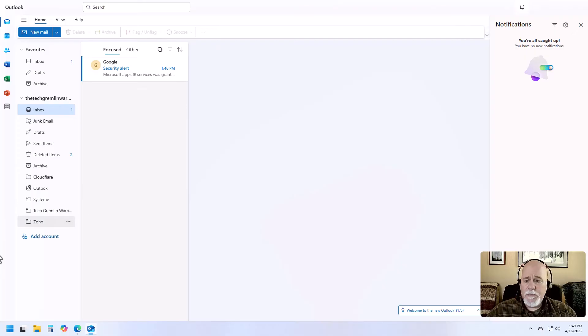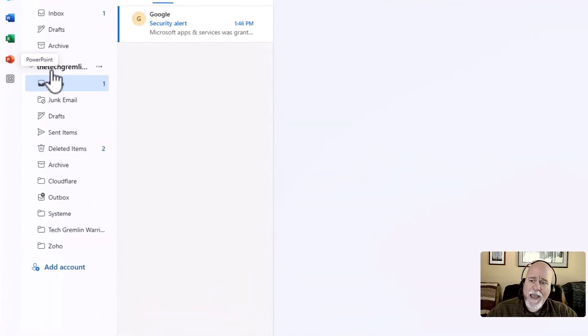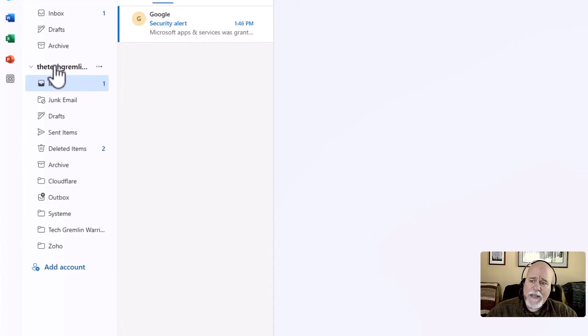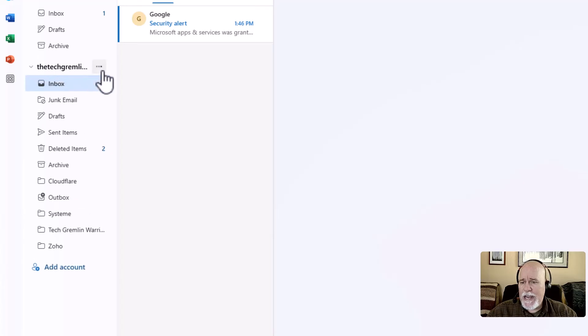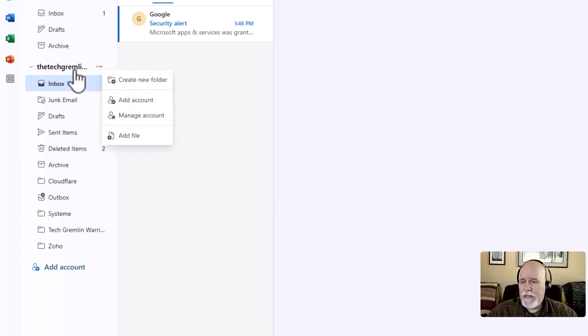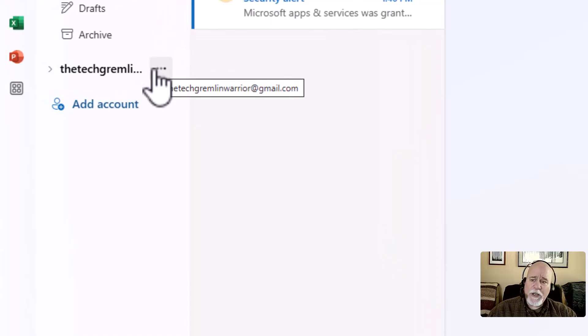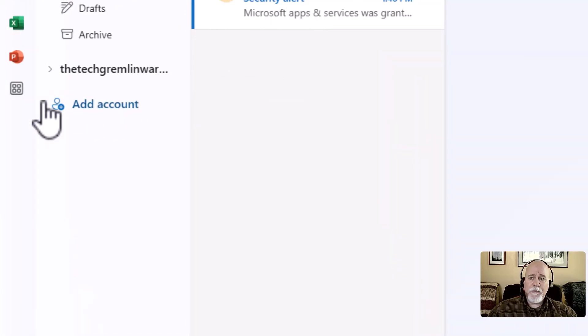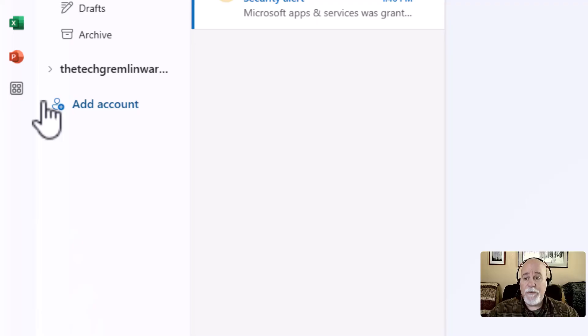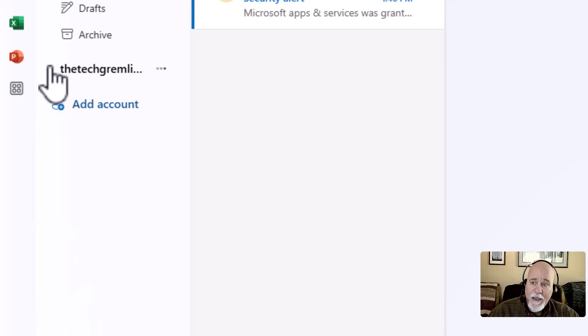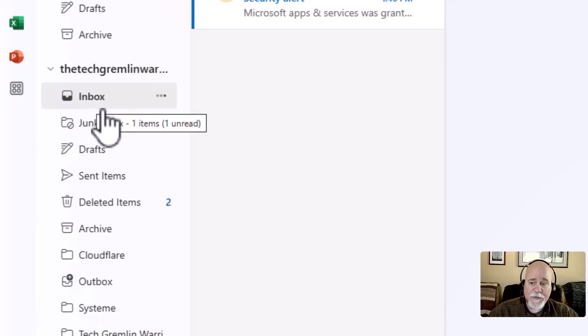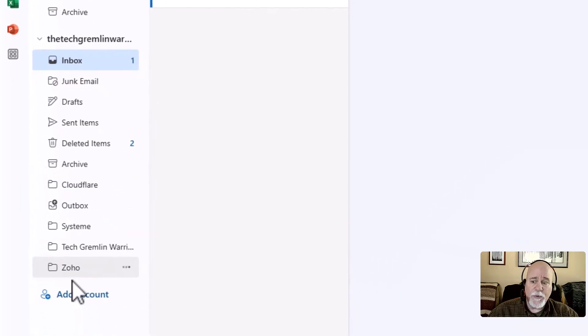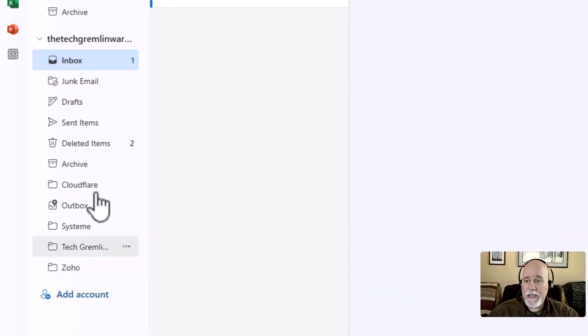Now, if you wanted to, you could add another account. And how that would look is you would have another heading here. Right now, I'm hovering over it. I was hoping it would show me the whole account name when I hovered over it. There it went. The TechGremlinWarrior@gmail.com. Now when we add an account, it would be the TechGremlinWarrior@yahoo.com if I was adding that one. If I owned it and was adding that one, I would add it here. And then I would have a dropdown for that. And the same thing, I'd have an inbox for that. I'd have all these different folders for it. And then everything that's associated for that account would be underneath that dropdown.